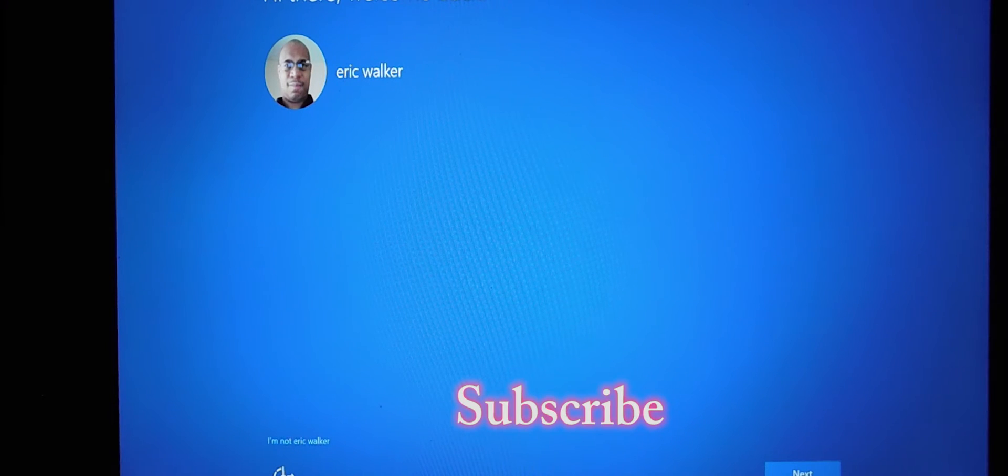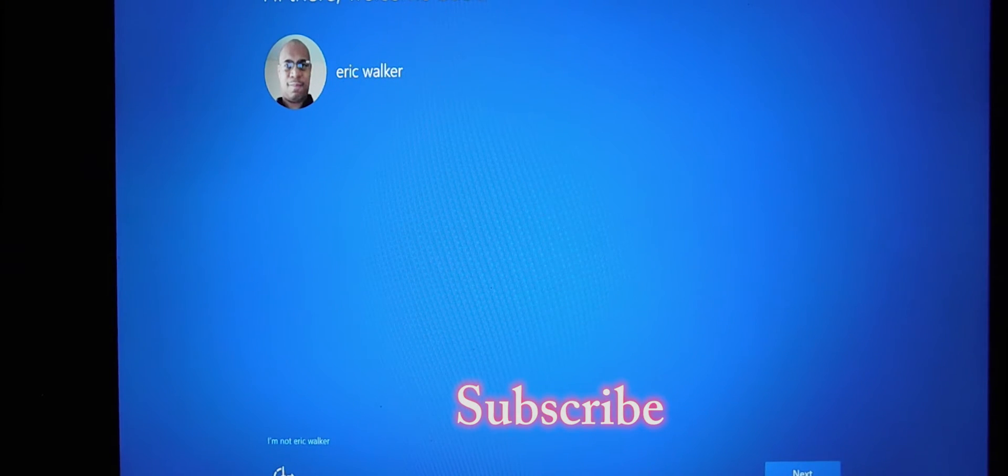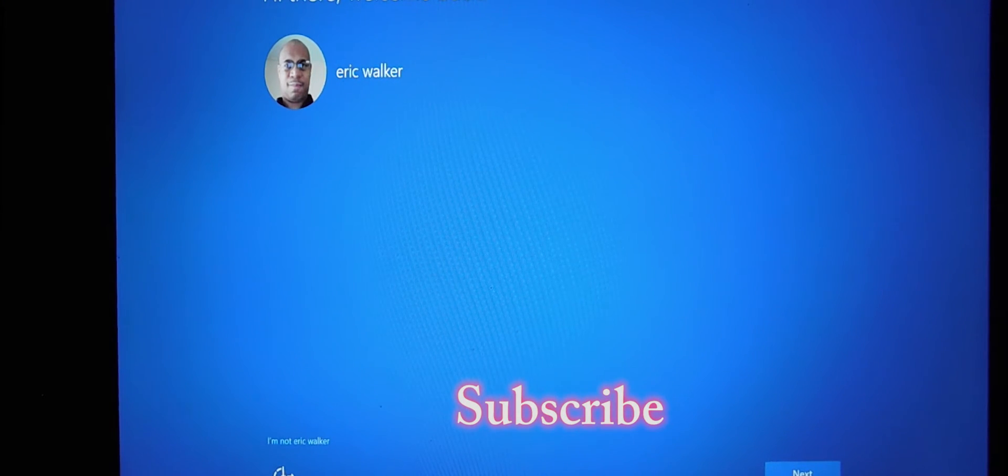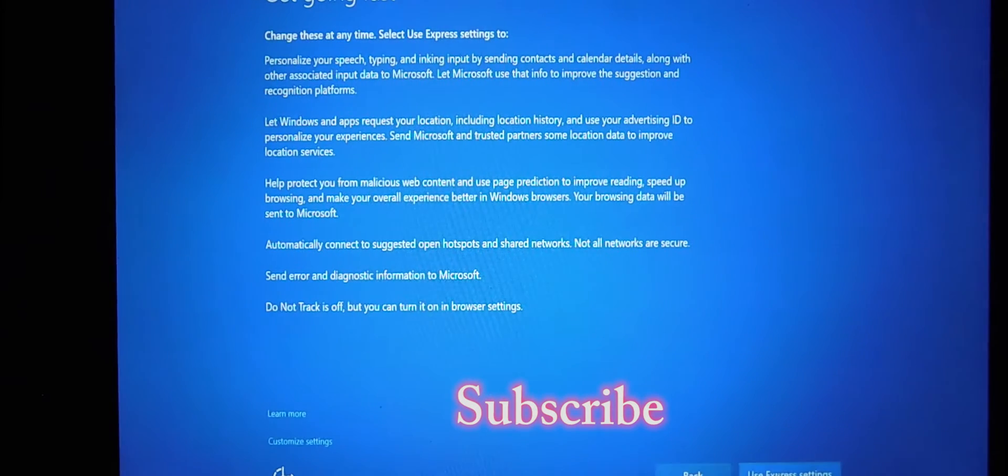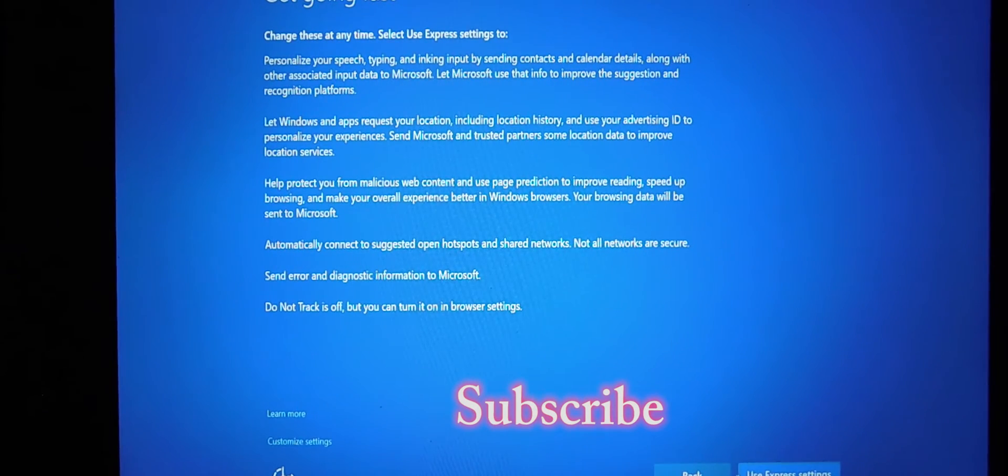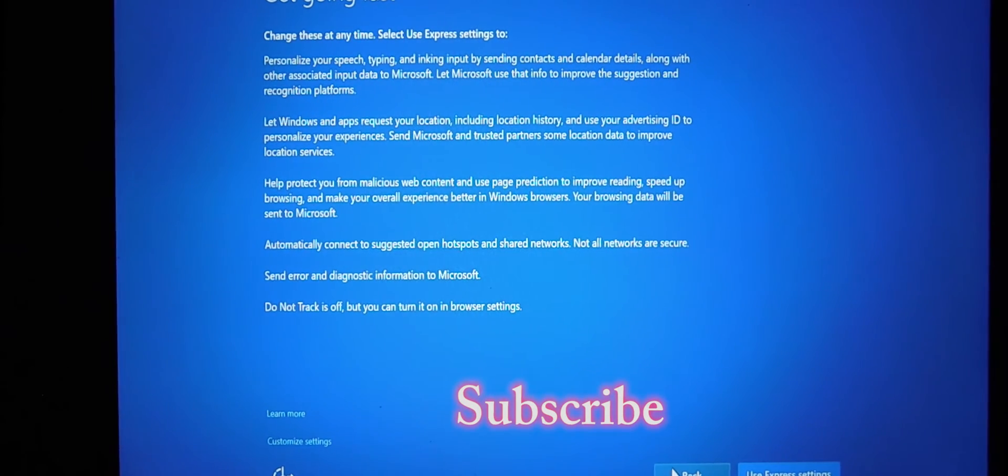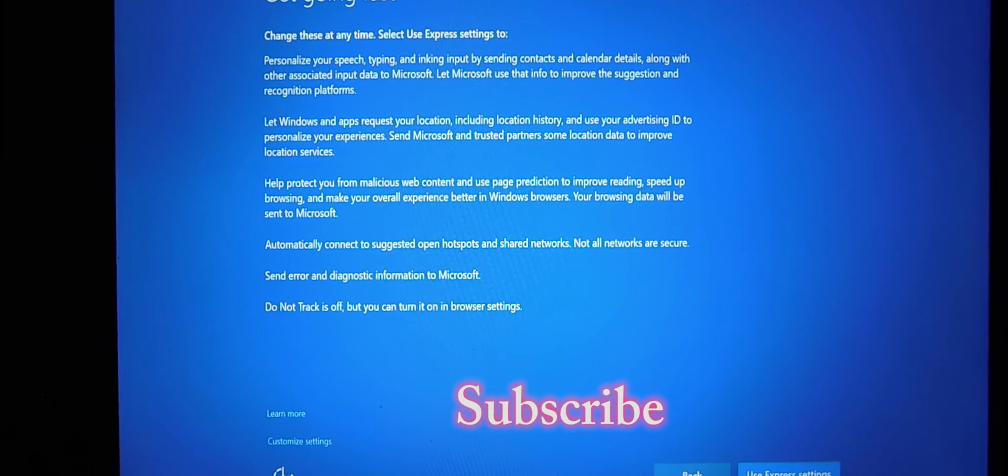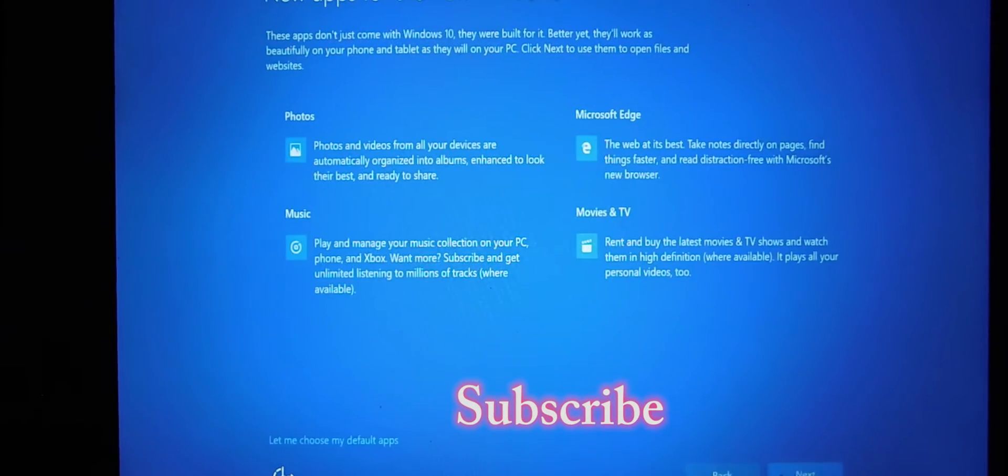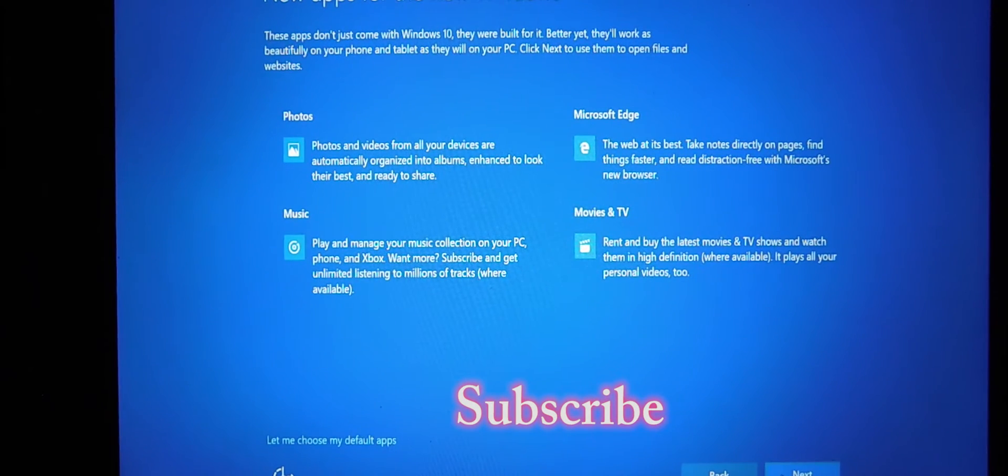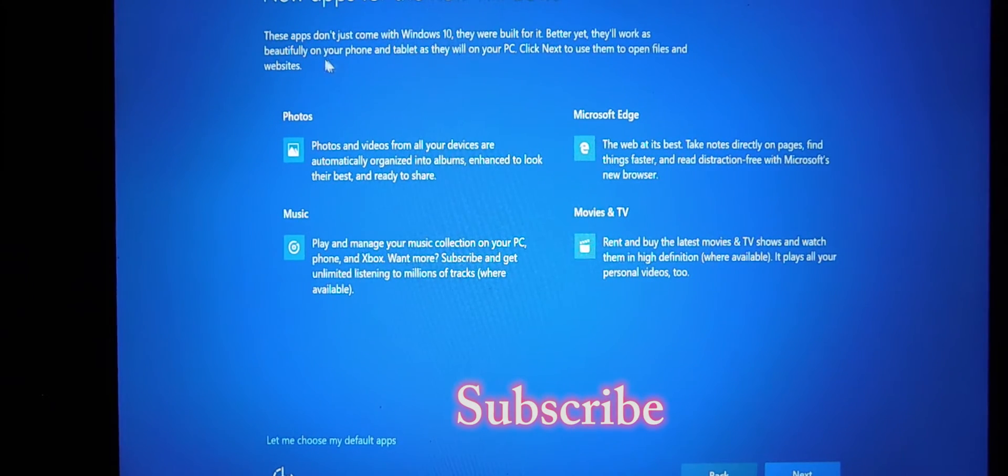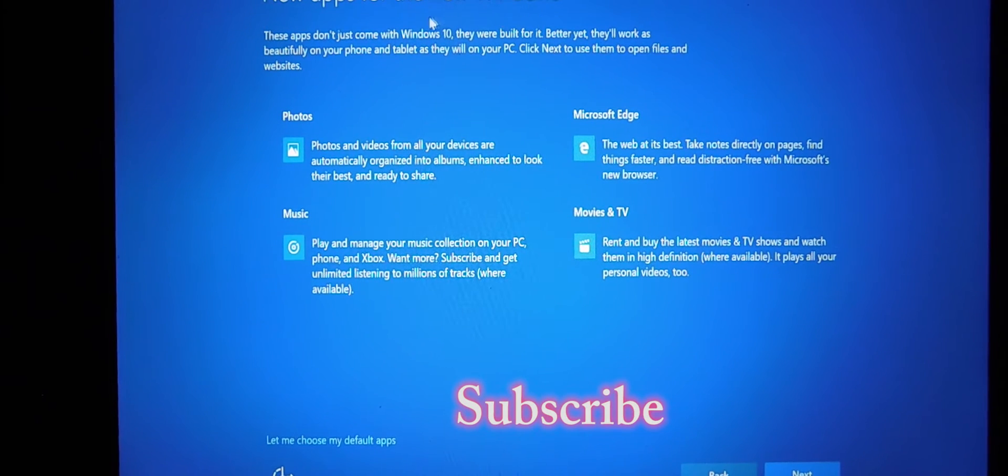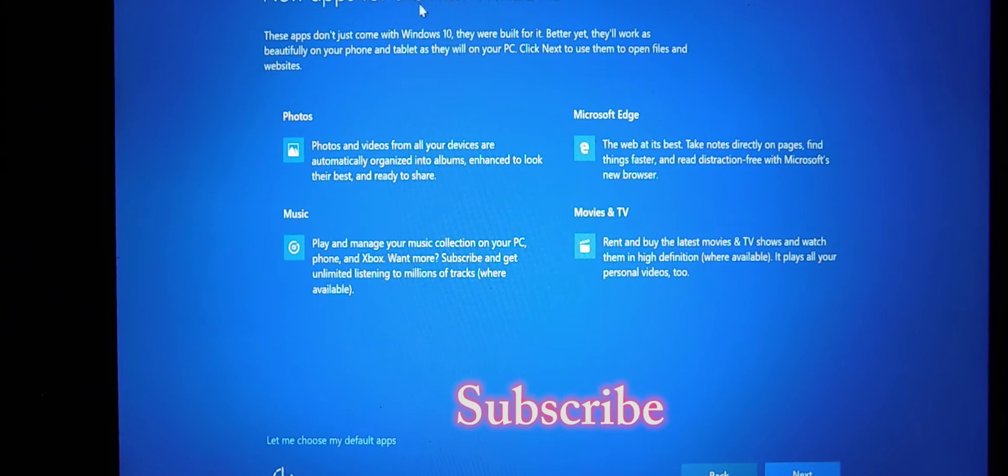All right, it finished, and now it's prompting me back and telling me, hey Eric, hello Windows 10. We're going to go in and hit our express settings, and it's just giving us some new apps for the new Windows.